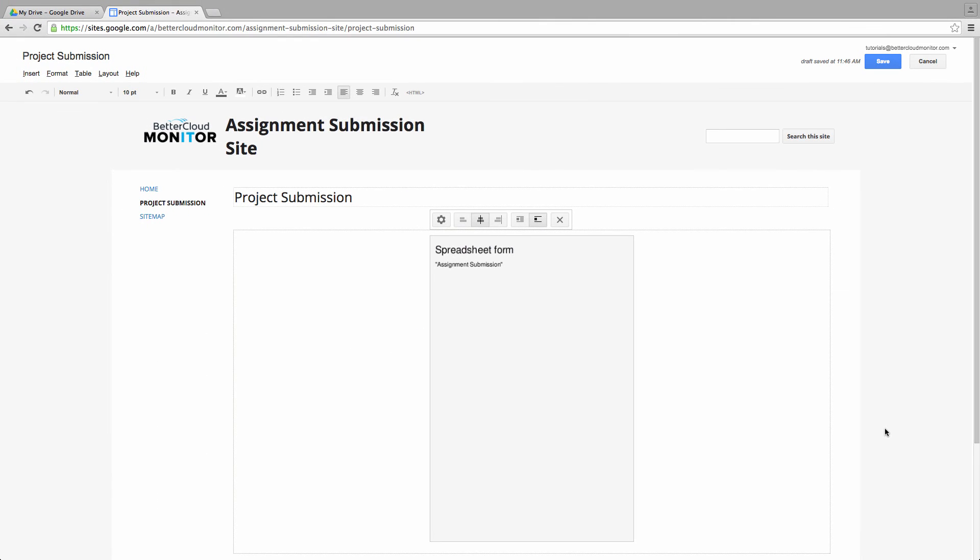Then once I save my page, you will see the form fully embedded into the site.